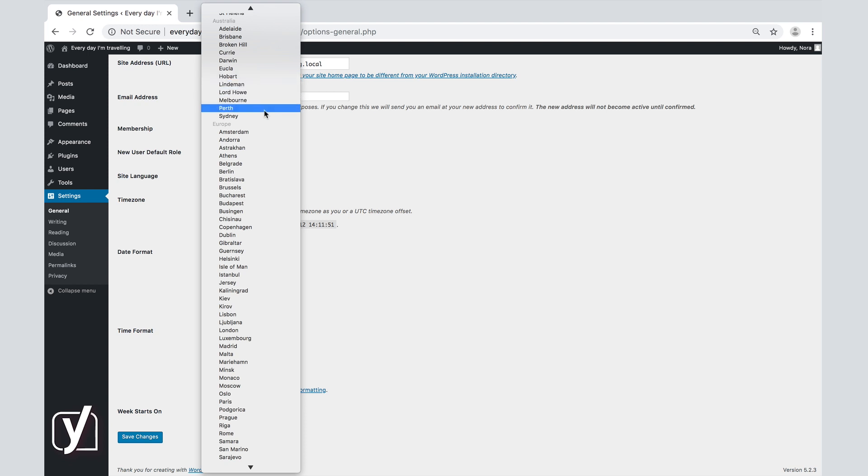For example, I'm located in Wichen, the Netherlands, but Wichen is not in the list, so I choose the closest city, which is Amsterdam.